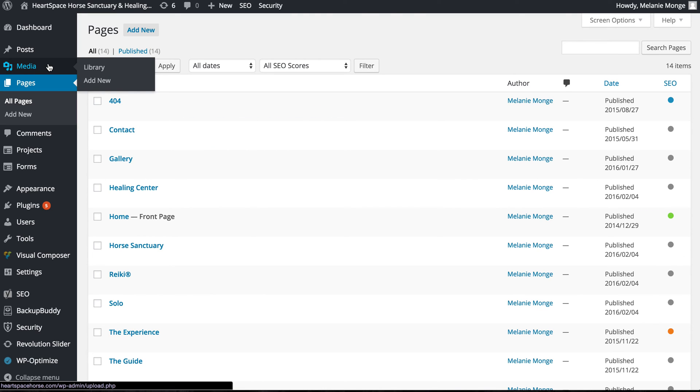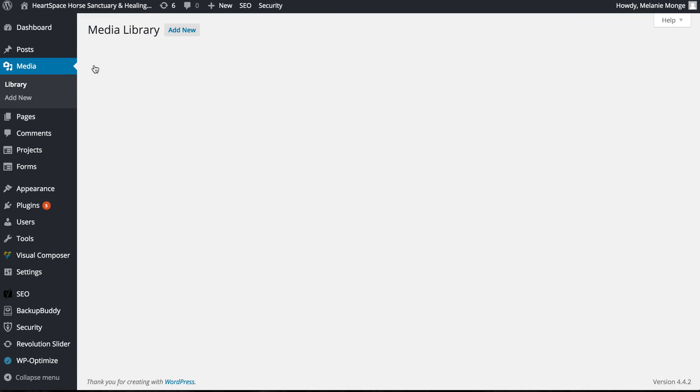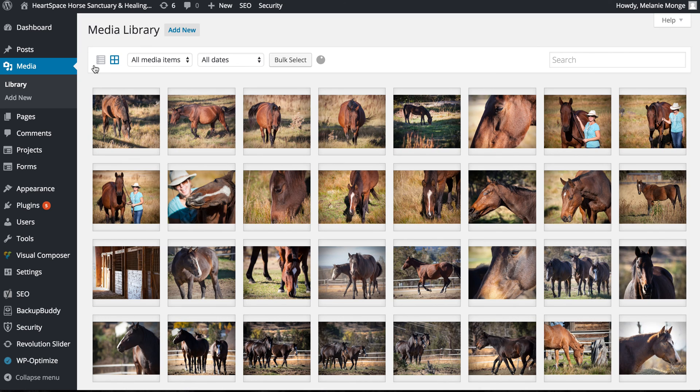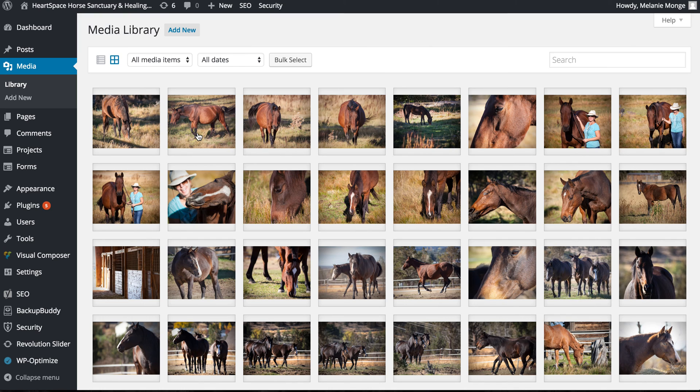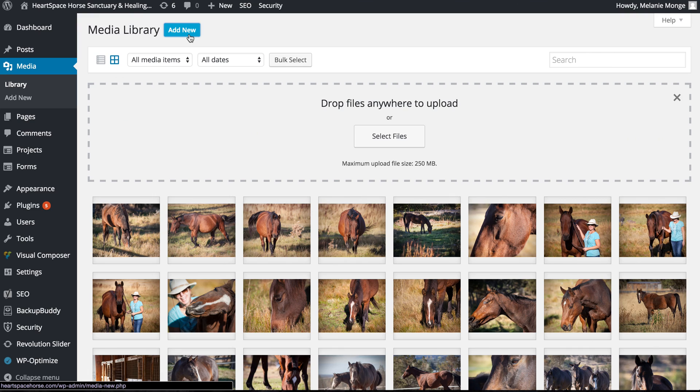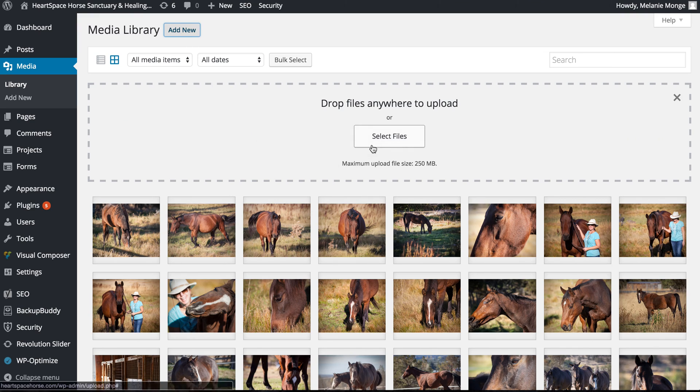The other thing I want to show you is on the left here is media. I'm going to go to the media library. Now in the media library are all of the photos that are part of the website. If I want to add a series of photos, I can click add new, and then when I click select files I can add new photos from my computer.